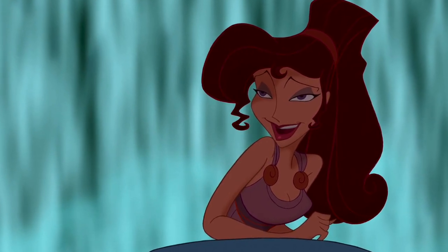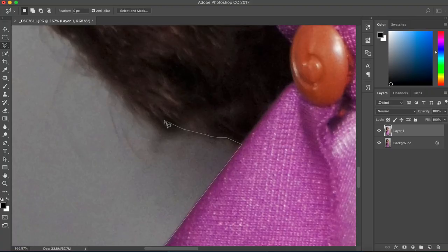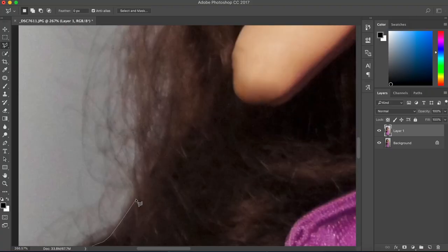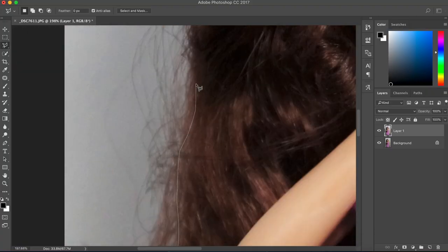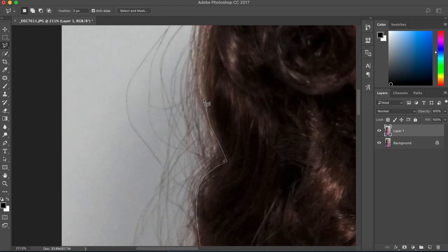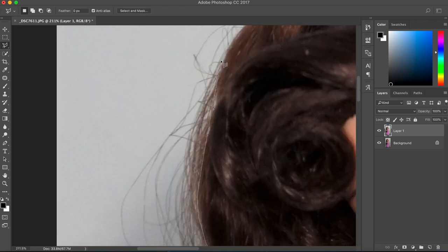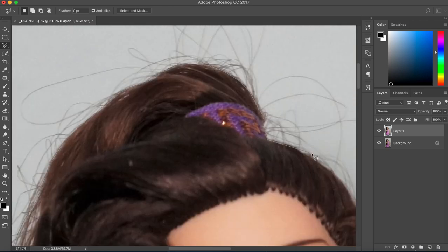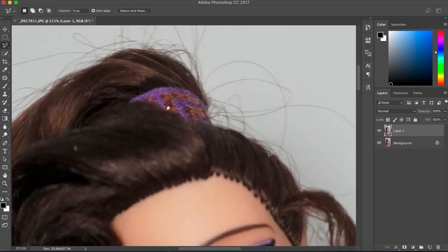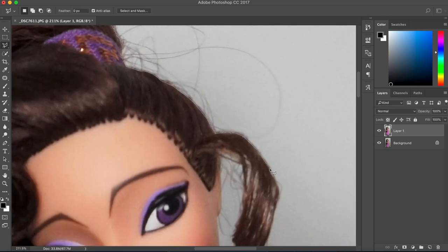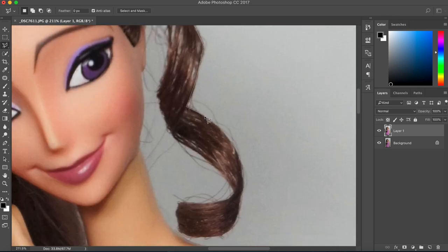Now that the joints are out of the way, we're gonna remove the background from our doll.